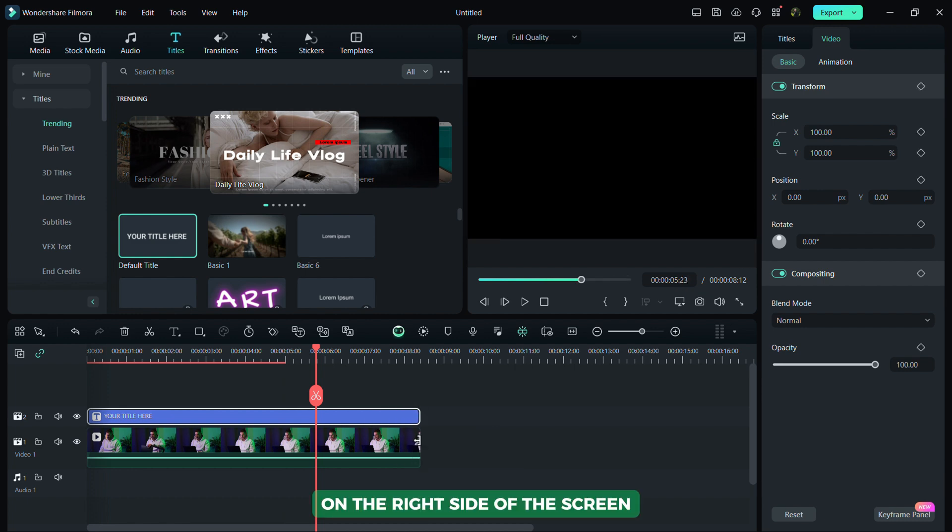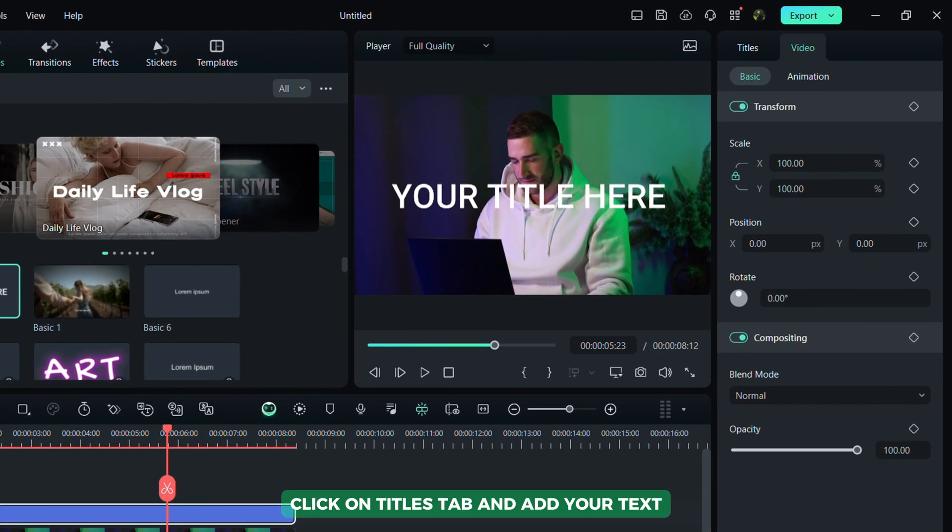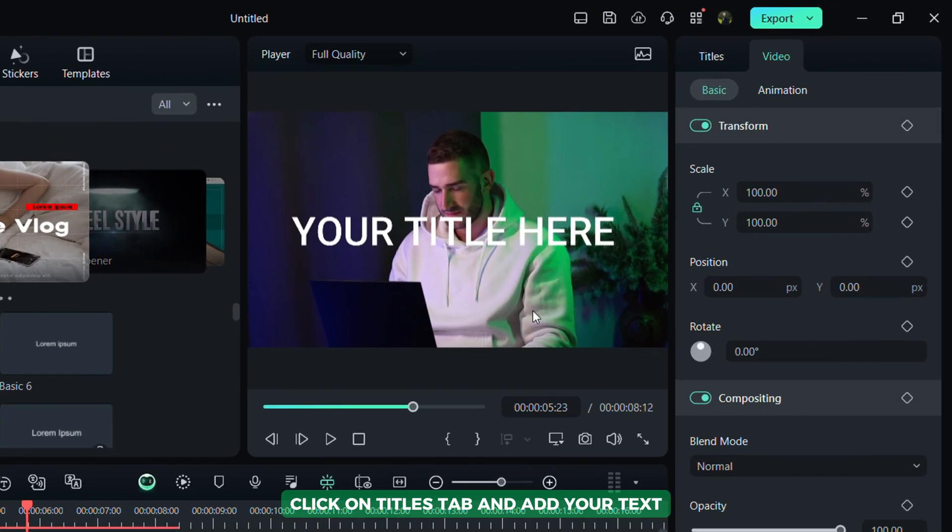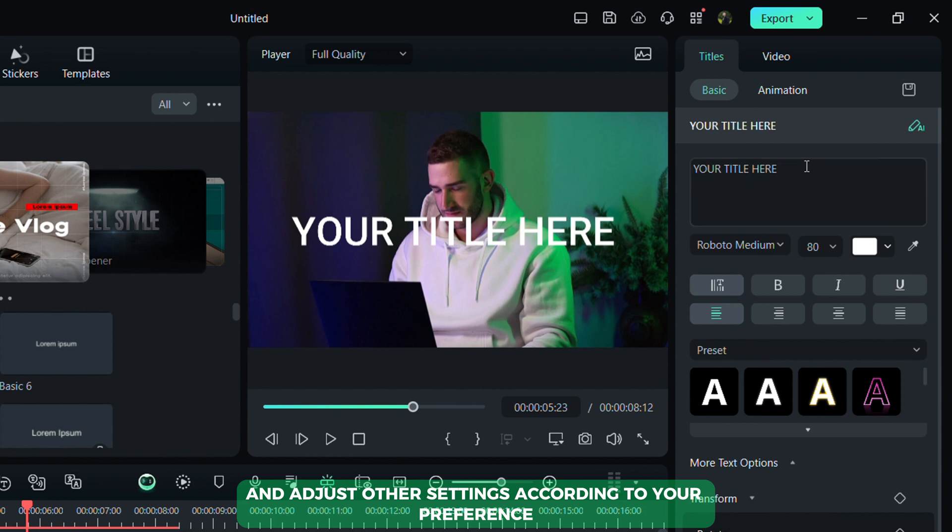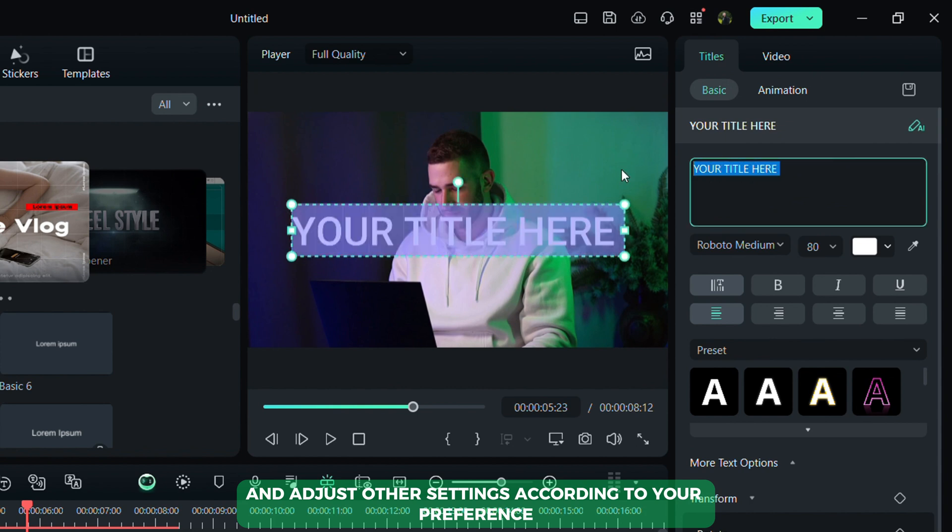On the right side of the screen, click on Titles tab and add your text. After that, select the font you like and adjust other settings according to your preference.